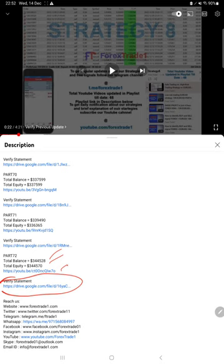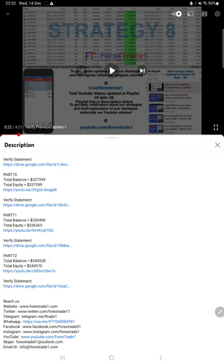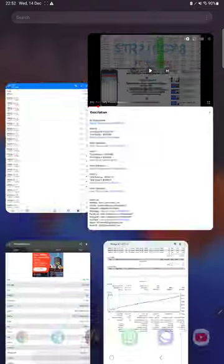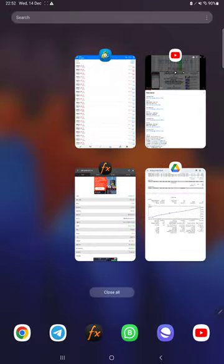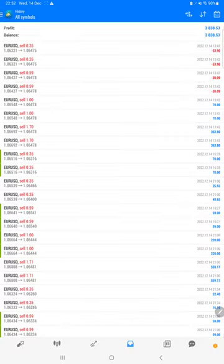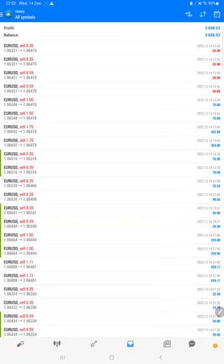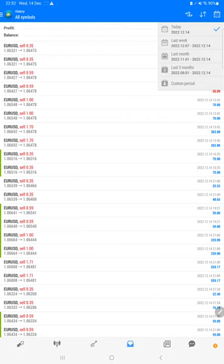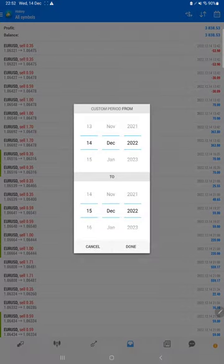For part 73 also you will find in the video description the current balance, equity, and the statement link which you can download and verify. Here is the MT4 of this account.